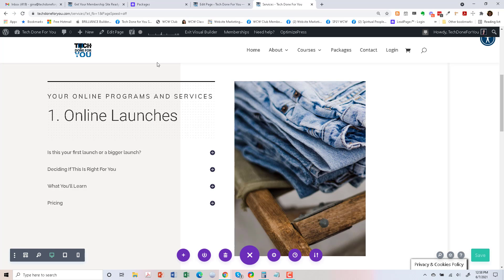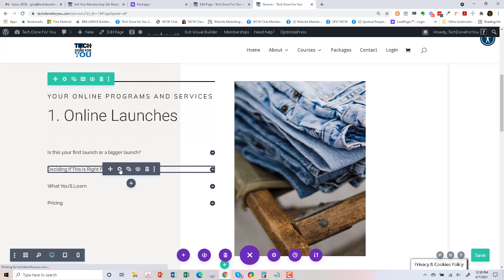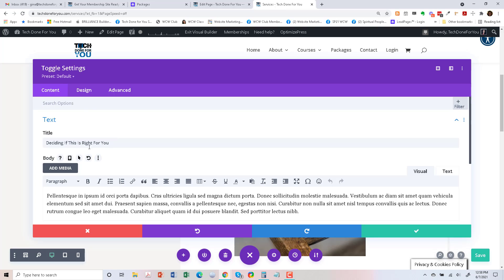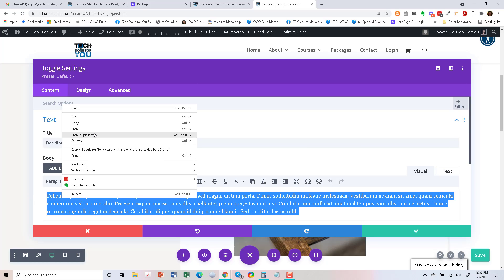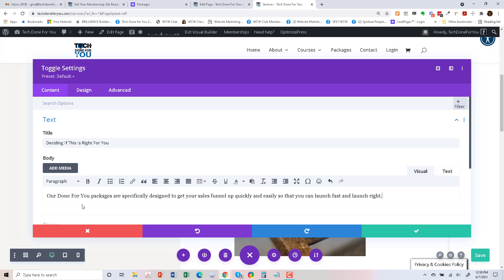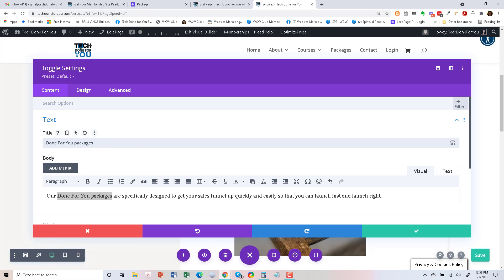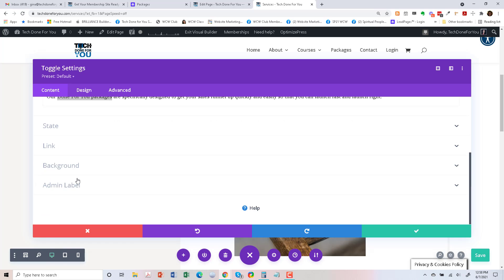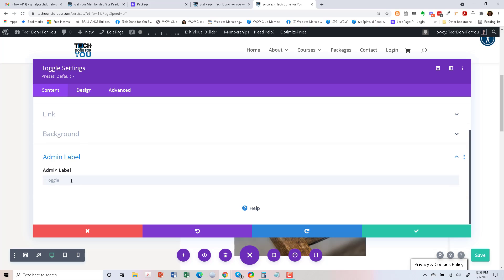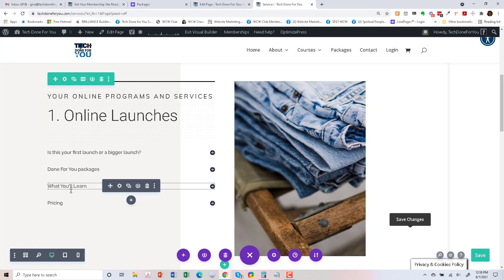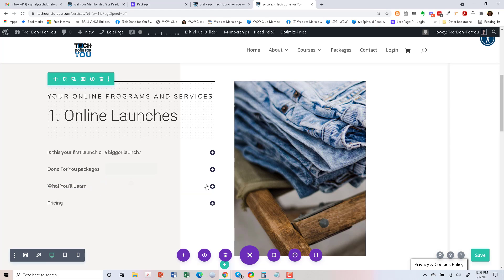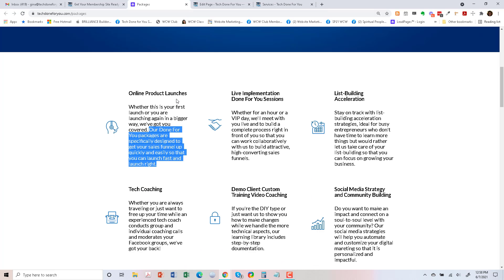Let's go back here. I prefer to use the visual builder just because it's easier for me to find the sections, but it's up to you how you edit. Done for you packages. Done for you packages. So what you'll learn. I don't know if I have... we'll just say...